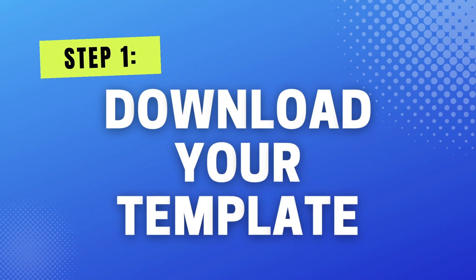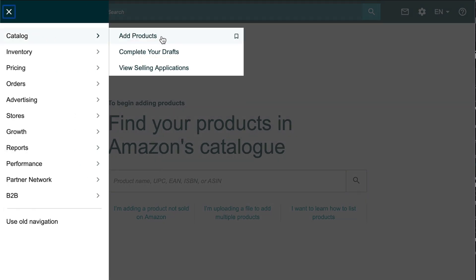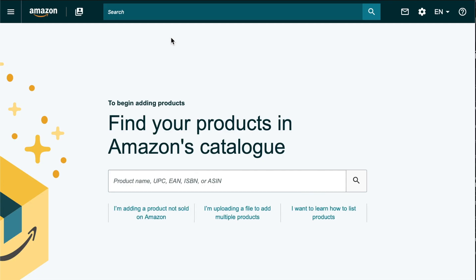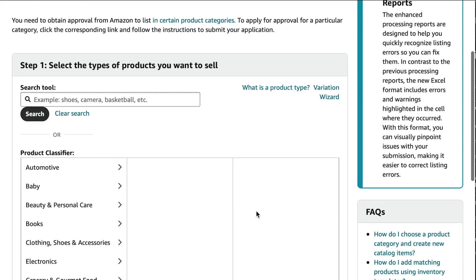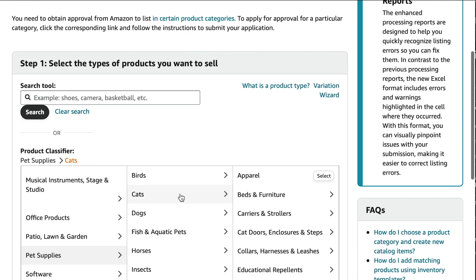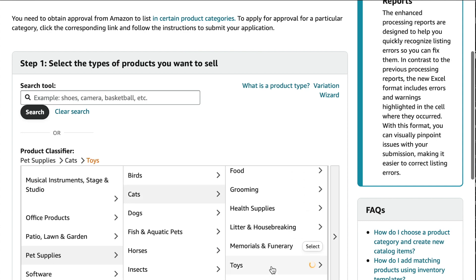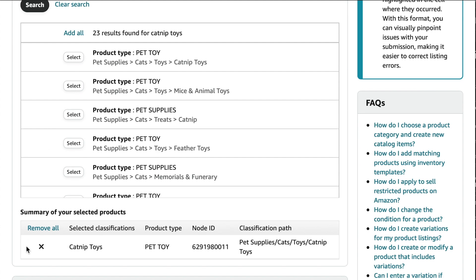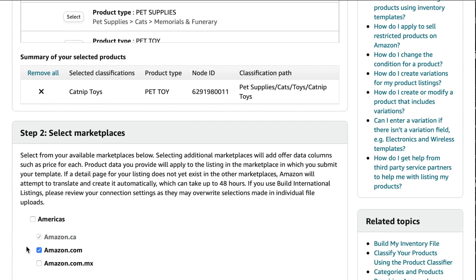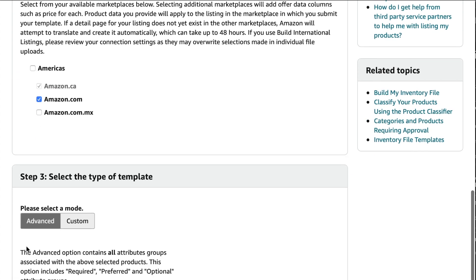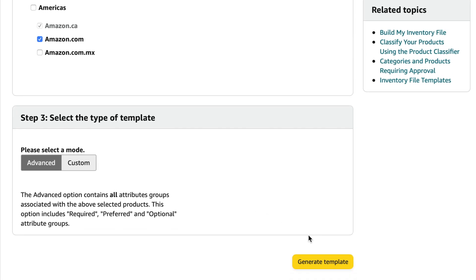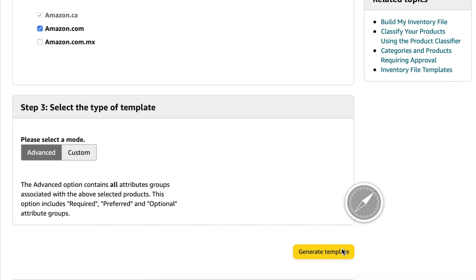To download your template, go to menu, catalog, add products, then click I'm uploading a file to add multiple products. Step one, choose the category that best describes your product. Step two, select marketplaces. Step three, select the type of template. I'm just going to leave it as is, then click generate template.